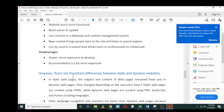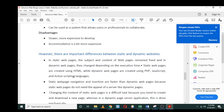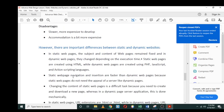However, there are important differences between the static and the dynamic website. Number one: in static web pages, the subject and content of the web page remain fixed, and in dynamic web pages, they change depending on their execution time. Static web pages are created using HTML, while dynamic pages are created using PHP, JavaScript, and action scripting languages which is ASP.